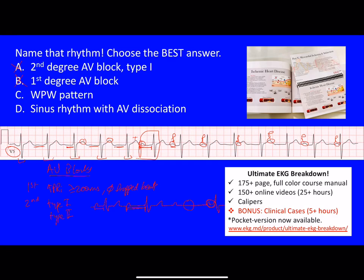With Mobitz Type 2, second degree AV block, we have complexes with a PR interval that stays constant, and then we have dropped beats that occur sporadically — meaning there's no pattern whatsoever. Unlike Mobitz Type 1 where we saw prolongation of the PR interval, here we just have complexes with a P wave and then all of a sudden a dropped beat, but there is no pattern to it whatsoever. That's Mobitz Type 2 second degree AV block.